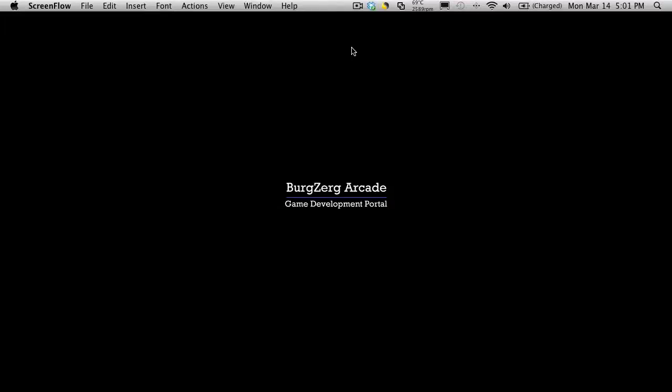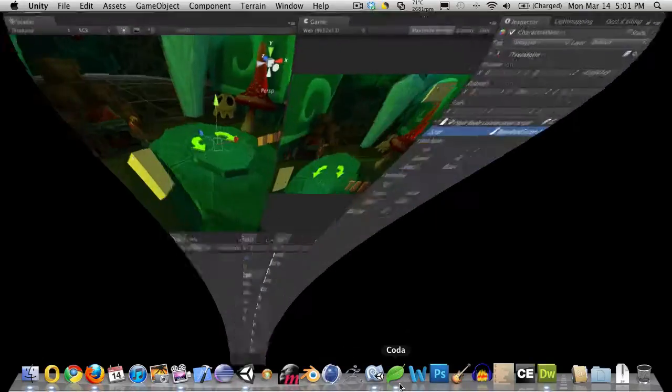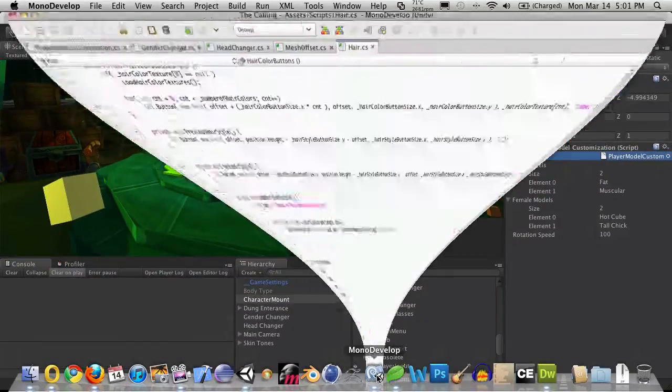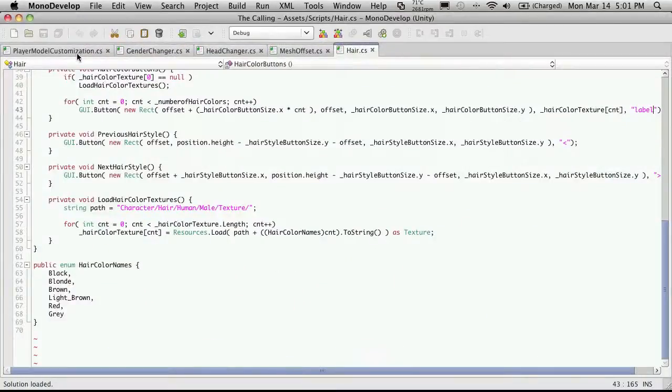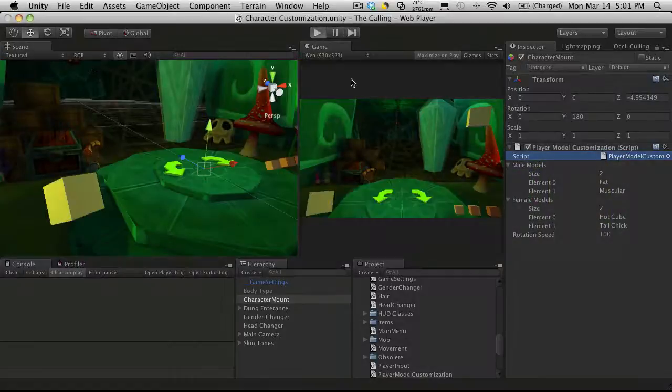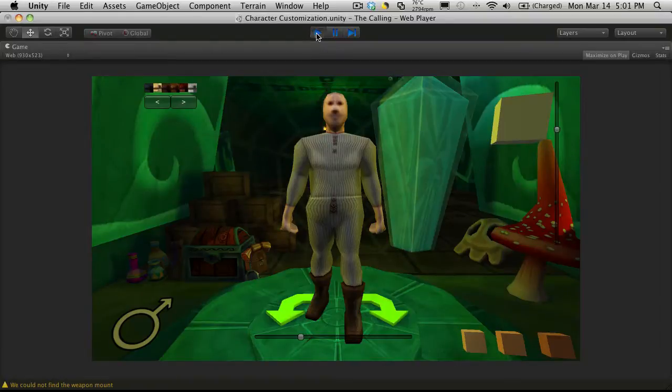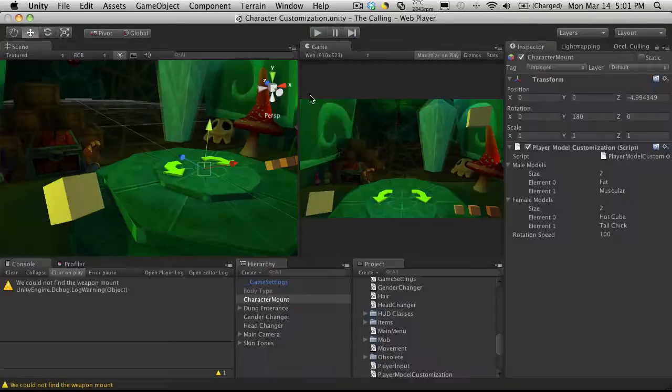Hi, this is P.T. at Bergzor Arcade at BergzorArcade.com and this is tutorial 186. Now when we left off in our last tutorial, we had just implemented all the GUI parts of our little hair changing GUI. Now let's start adding some functionality to it.